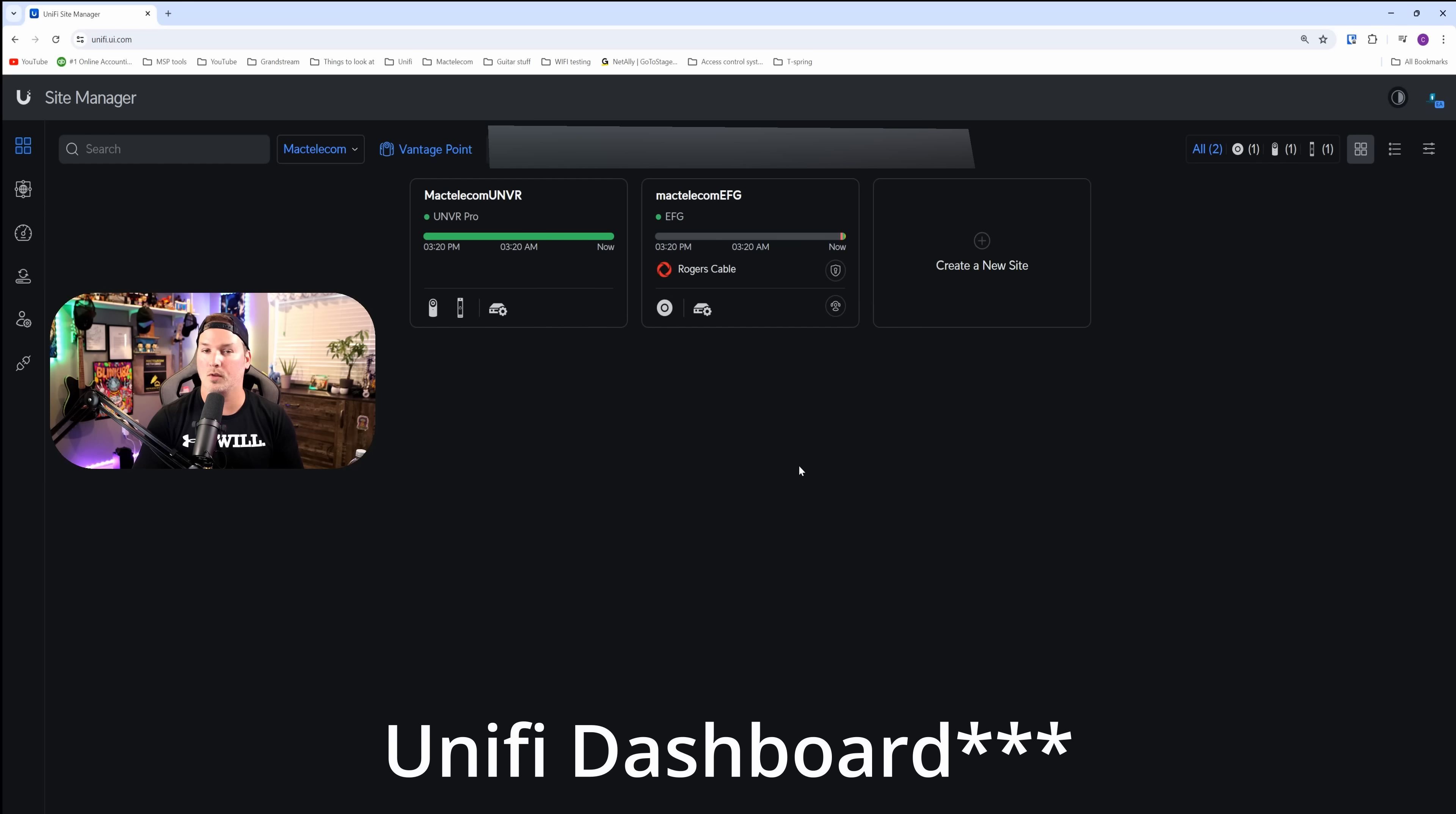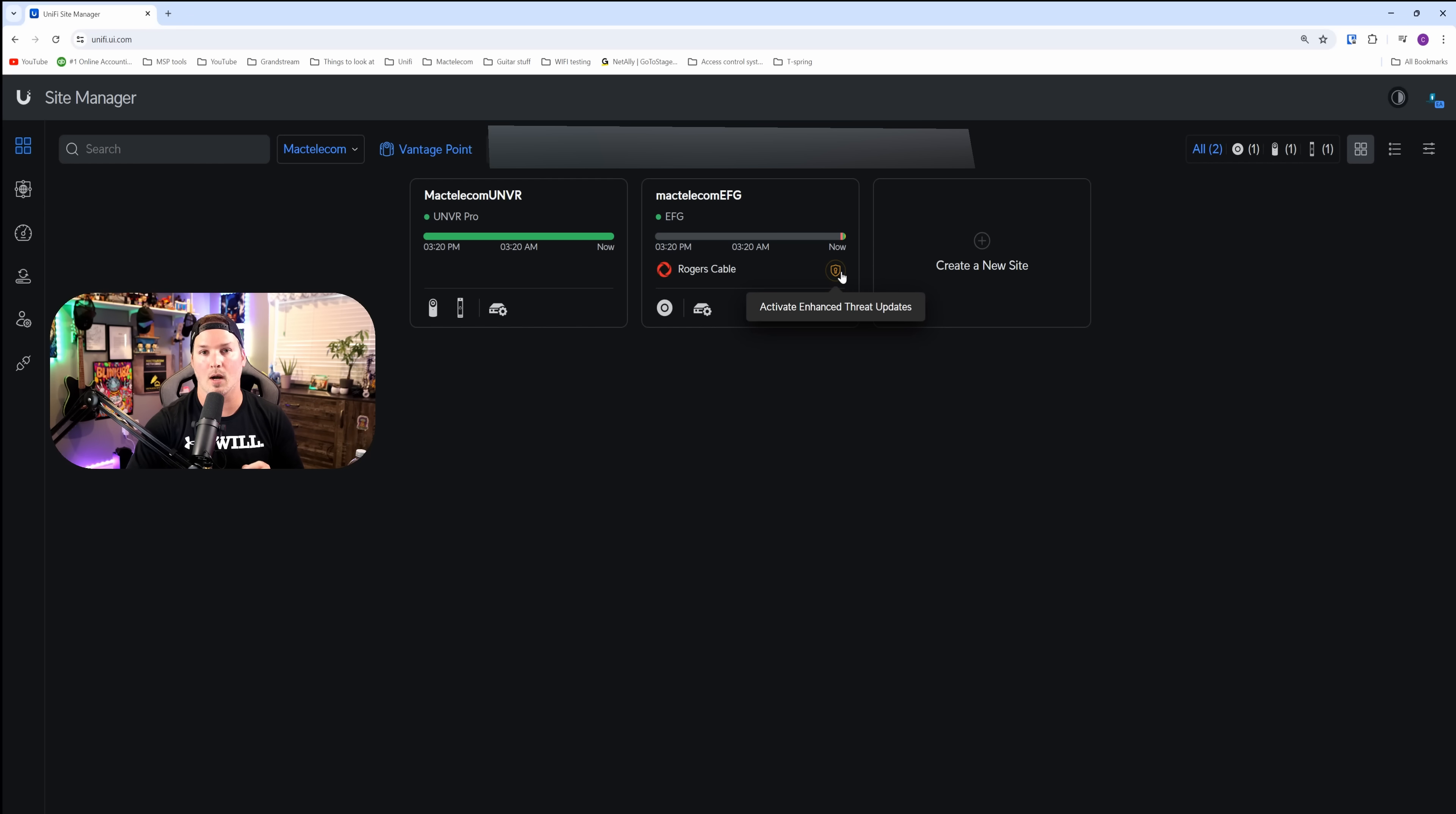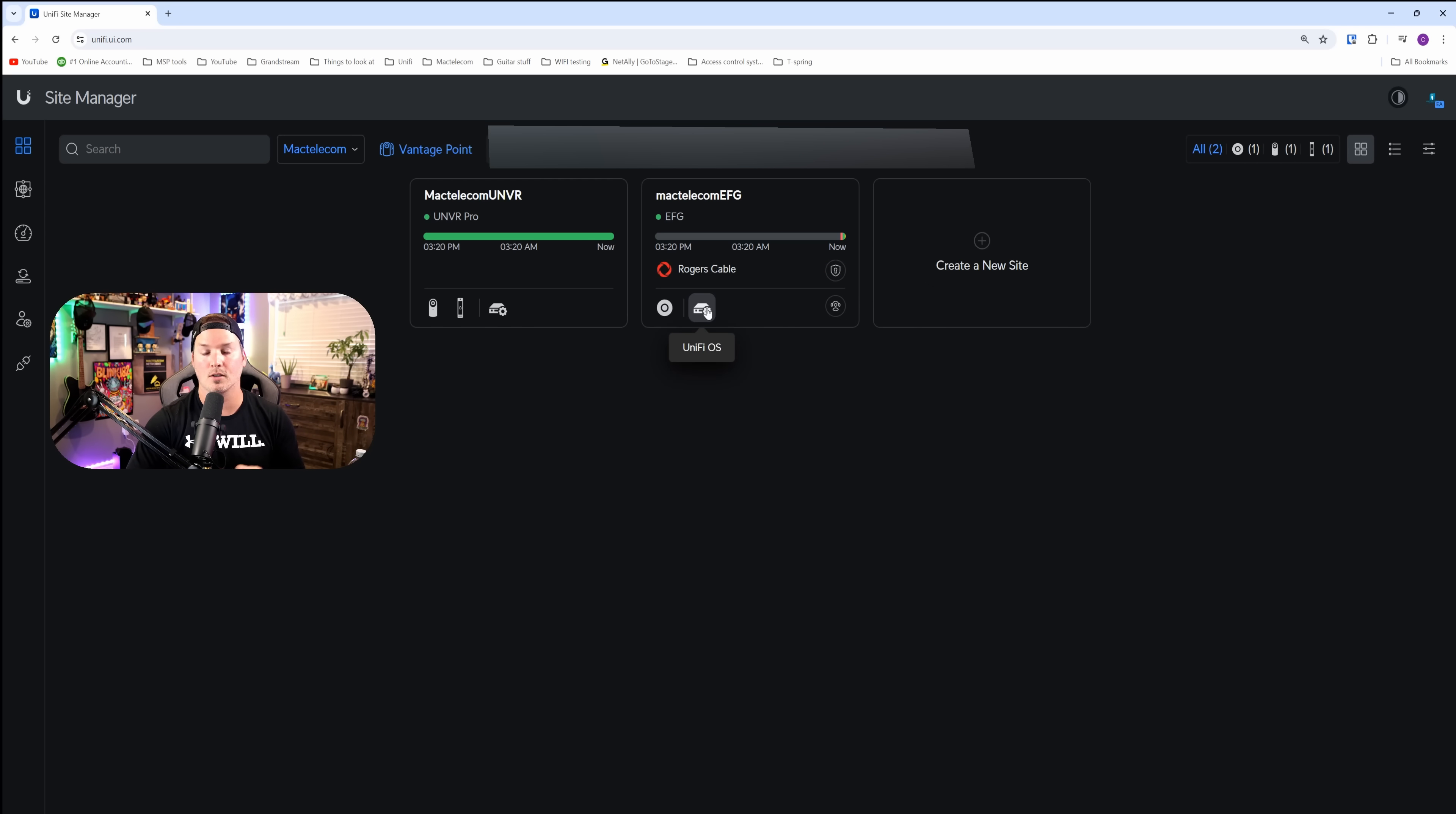There is one new thing that you might notice. It's the shield icon for activate enhanced threat updates. We'll go over that in a little while. But first, let's go into our UniFi OS.